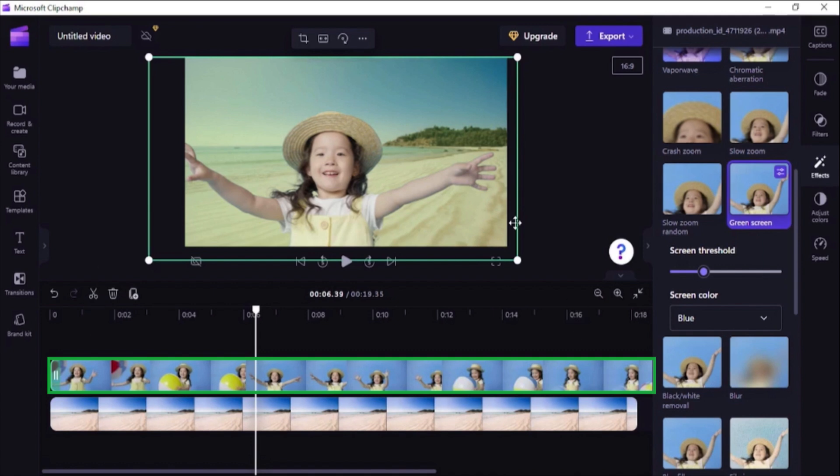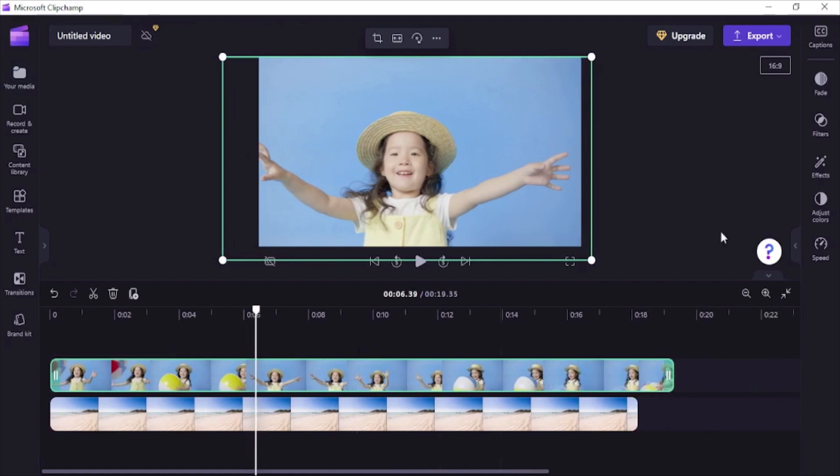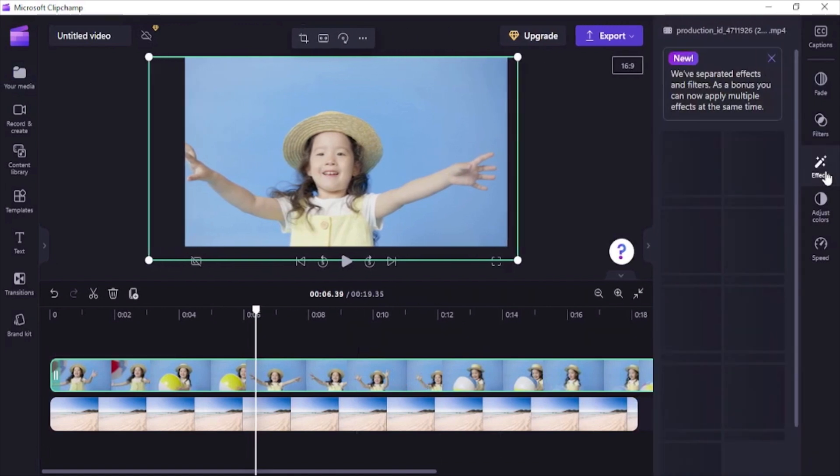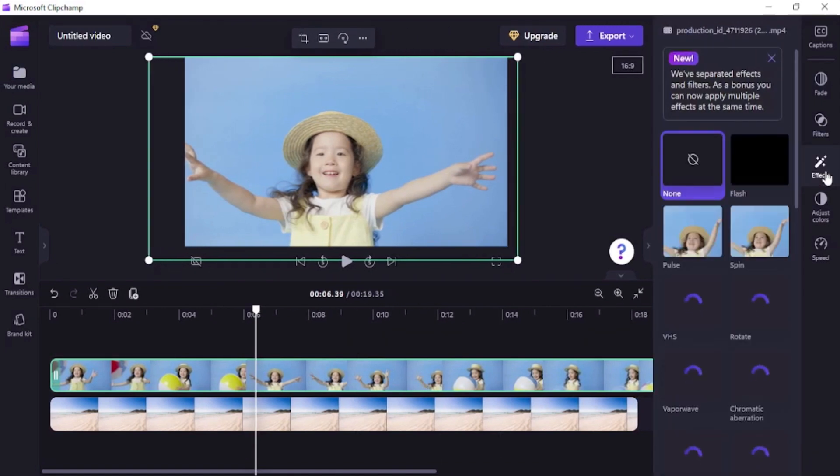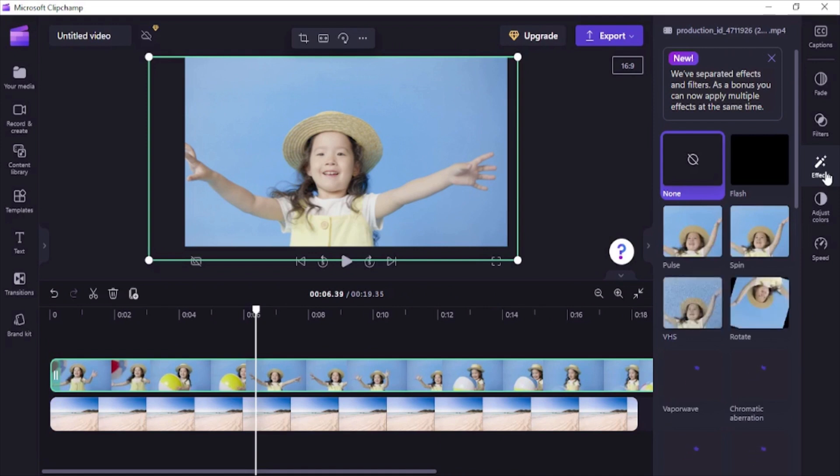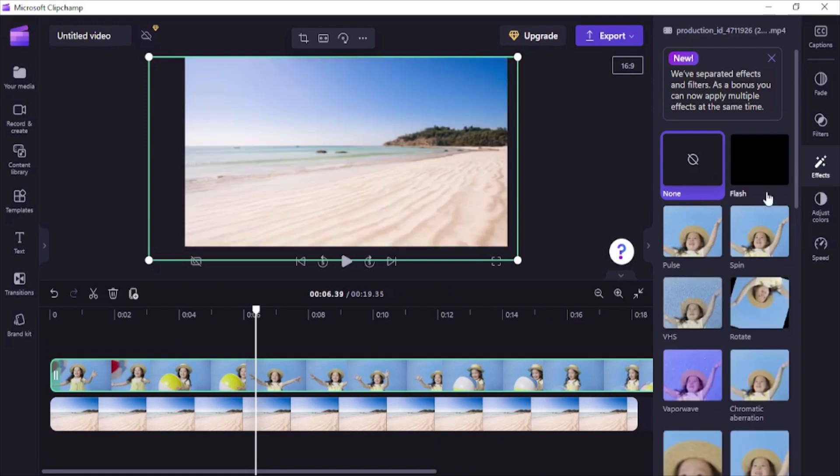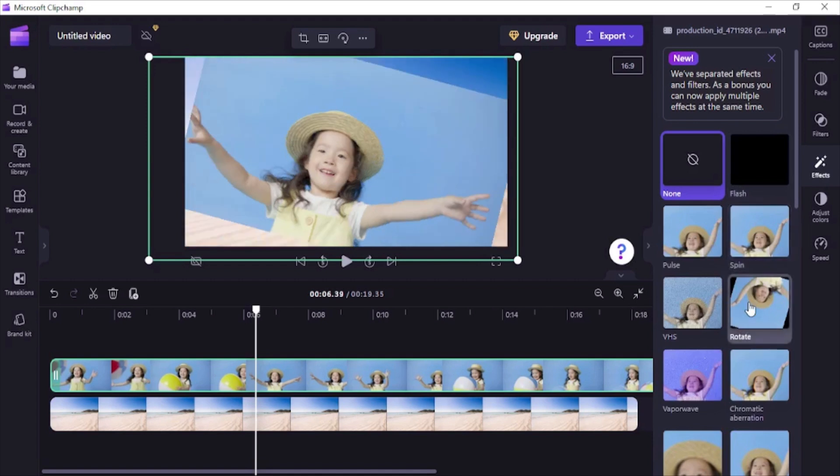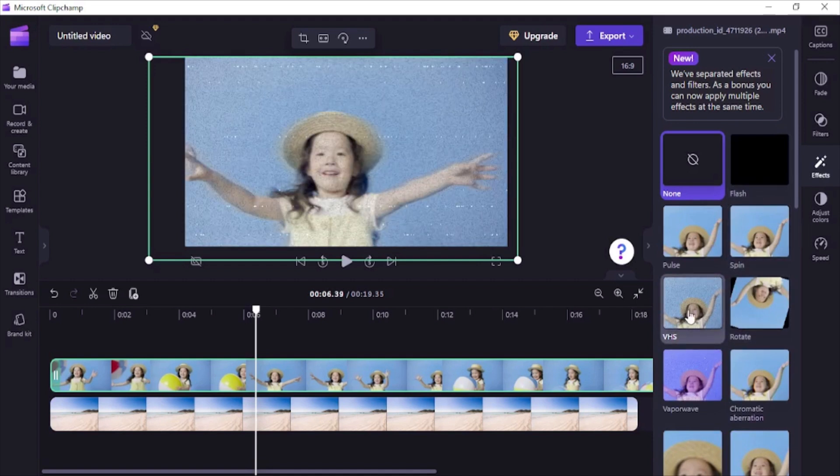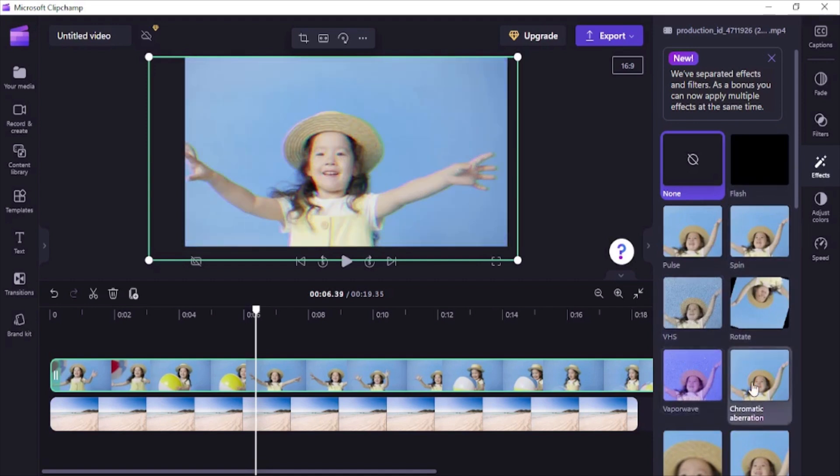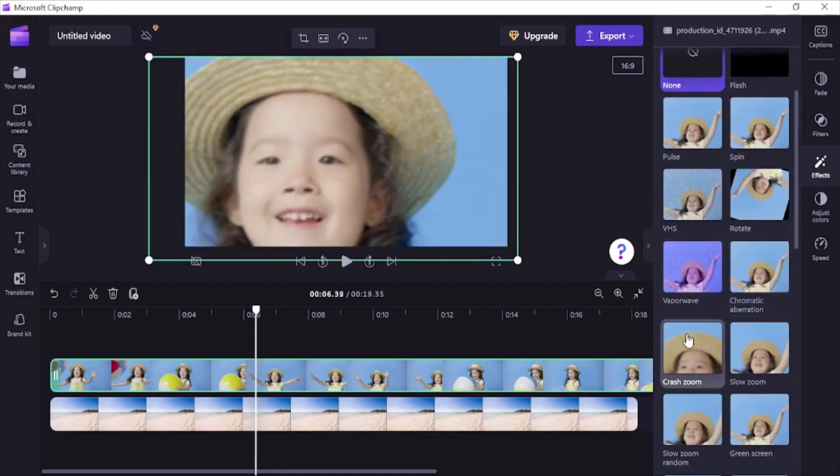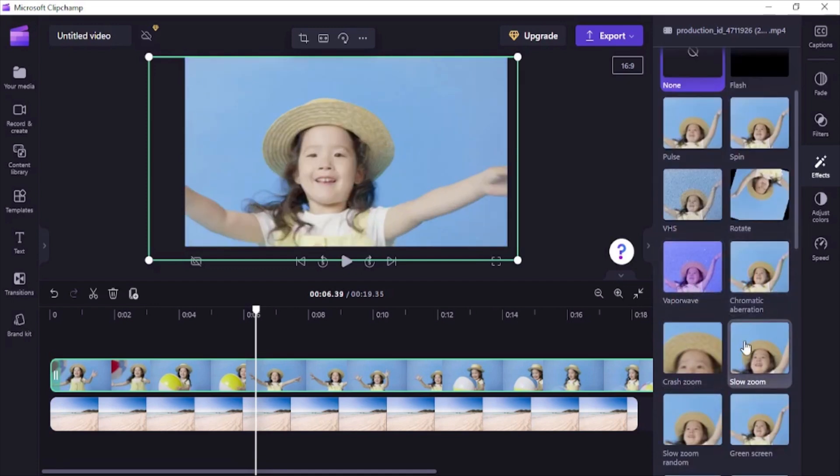Now click on the video in timeline. It'll be highlighted with green color border to indicate it's selected. Click on this effects button on the right side to open the effects panel. Here you get to see multiple effects you can apply to your selected video at just a click of a button. Hover over each of these effects option and notice the change on your video.